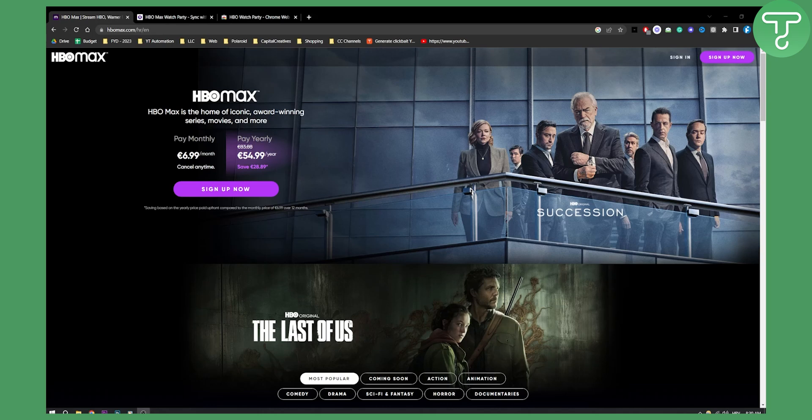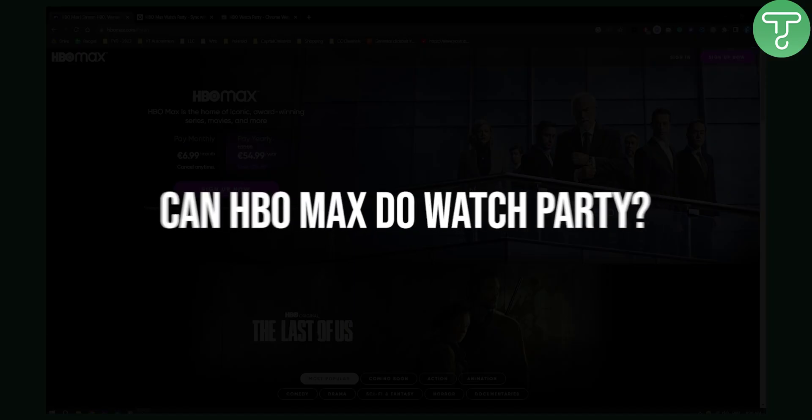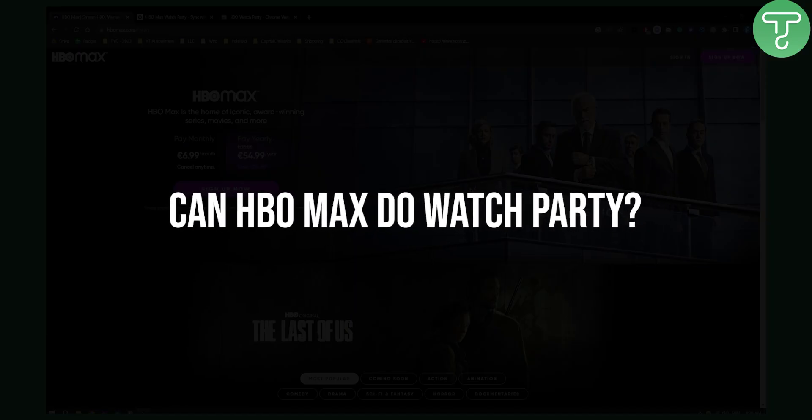Hello everyone, welcome to another video. In this video, I'll show you if HBO Max can do Watch Party.